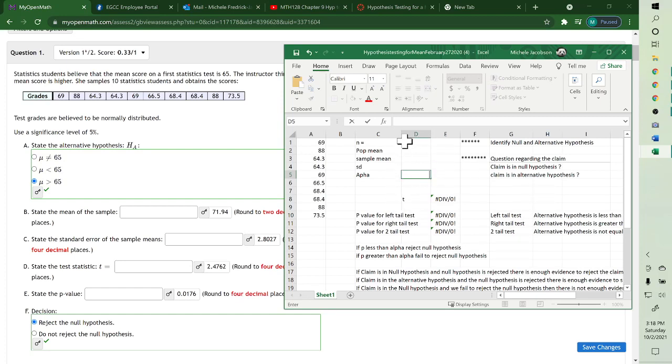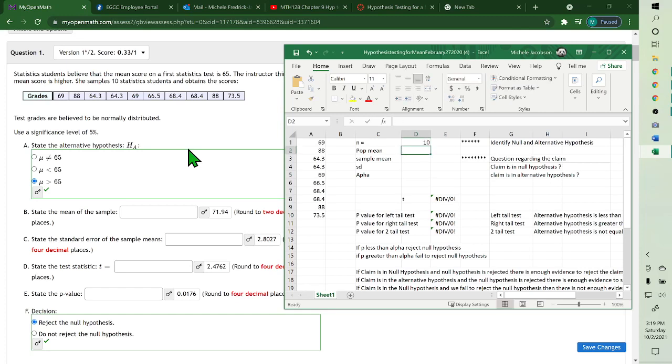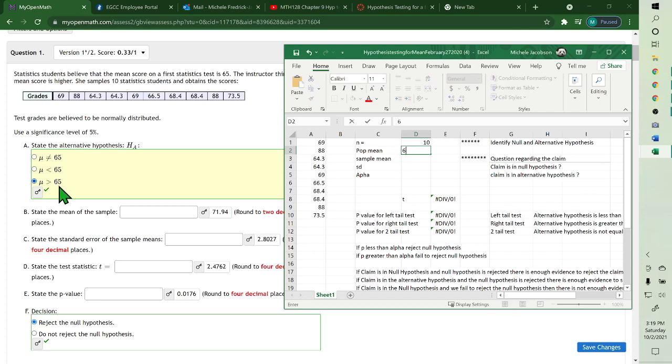Our sample size is 10, so type 10. The population mean comes from your null hypothesis at 65.